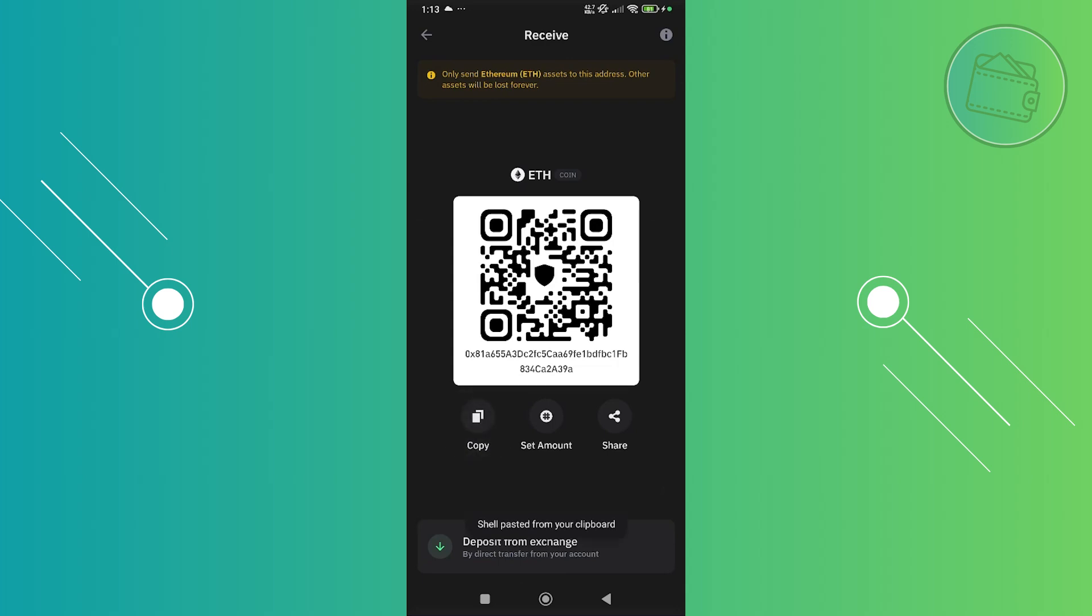By the way, it might notify you to only send Ethereum ETH assets to this address. If you want to send other addresses, like Bitcoin or any other crypto, make sure to choose the appropriate crypto here because if you try to send Bitcoin to this address, that specific crypto will be lost. So make sure you're sending ETH.